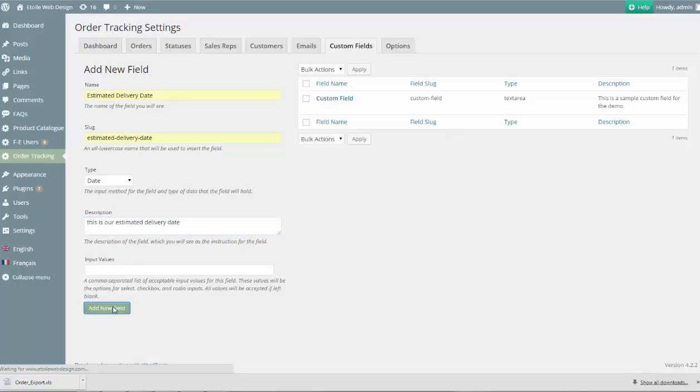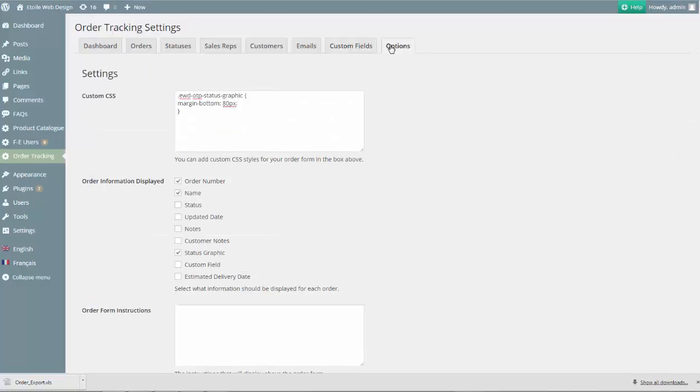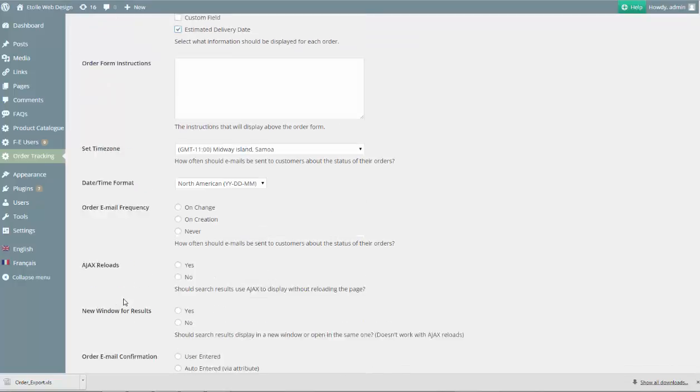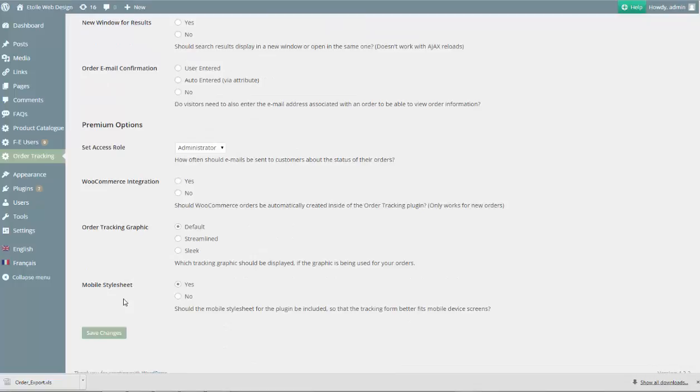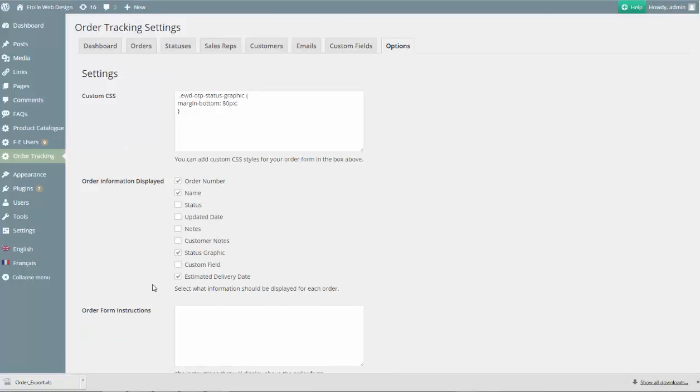Next, we hit the Add New Field button and the field should be visible in the table on the right. The next thing we'll do is head over to the Options tab so that we can set this new field to display when a customer searches for their order. Scroll down to the Order Information displayed option and there should be a new checkbox at the bottom labeled Estimated Delivery Date. Select that checkbox and then hit Save Changes.